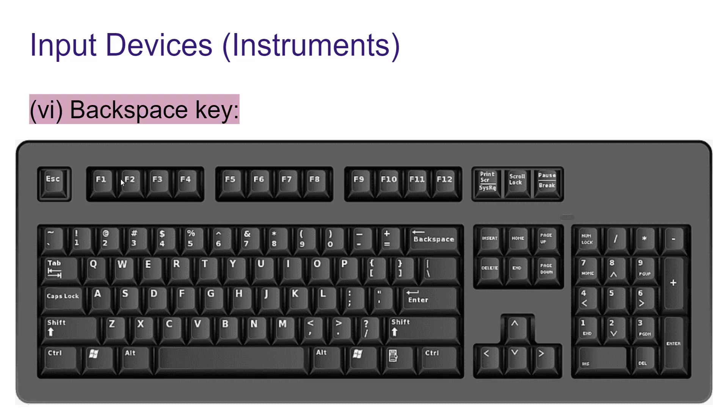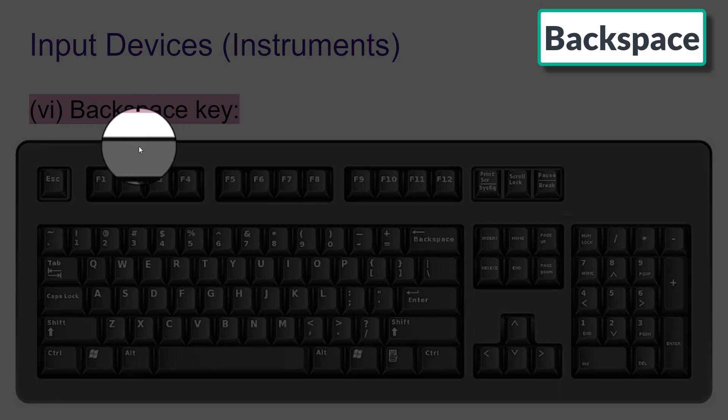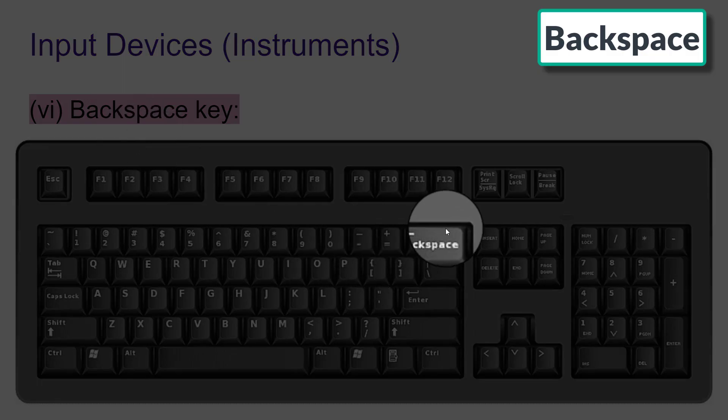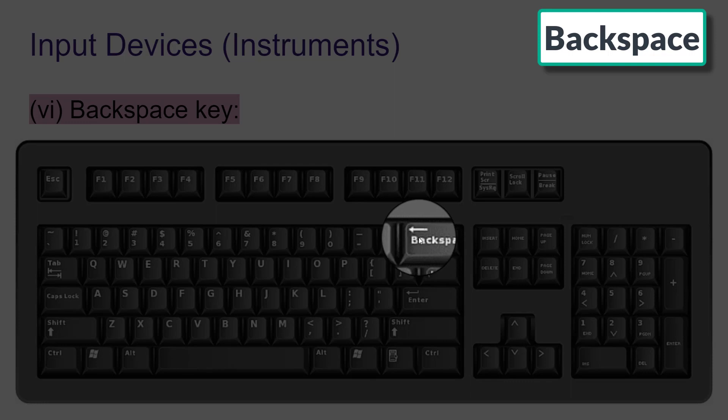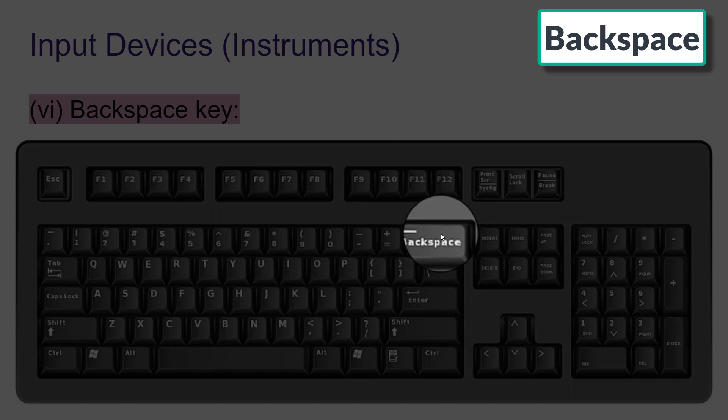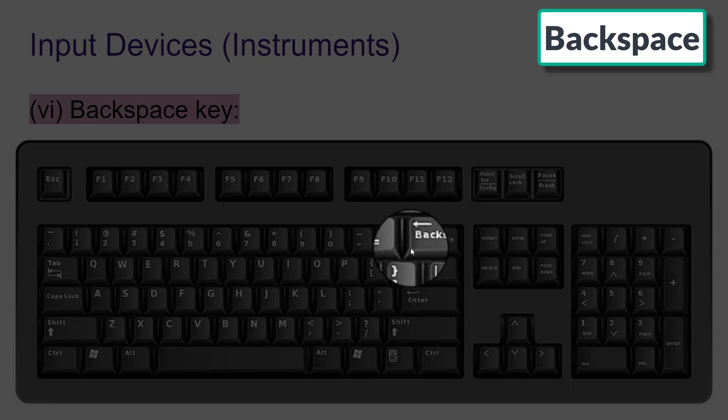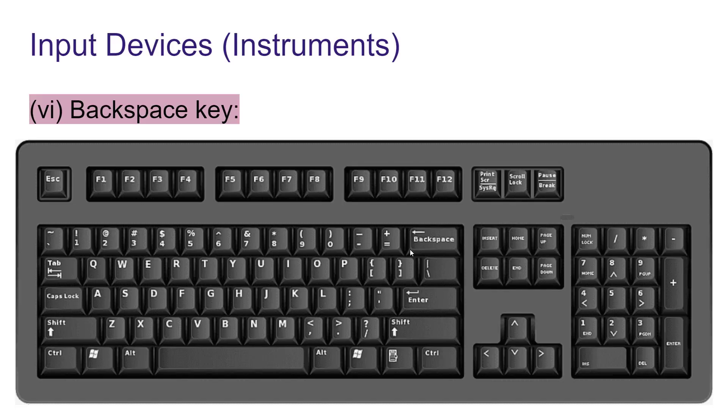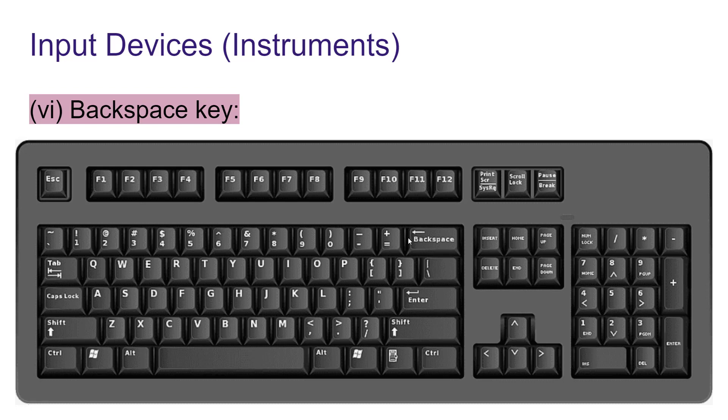Then we have backspace key that you can find here. This key is used to erase the letter from right to left. If you type a spelling by mistake, you can erase that spelling by using this backspace key from right to left.